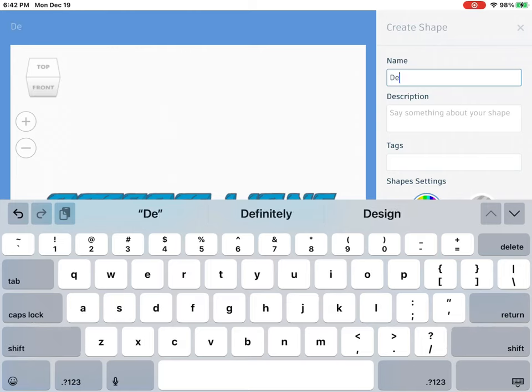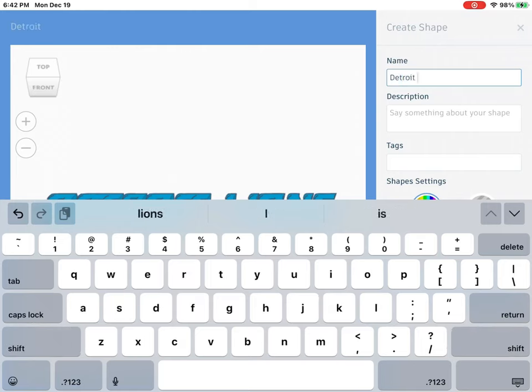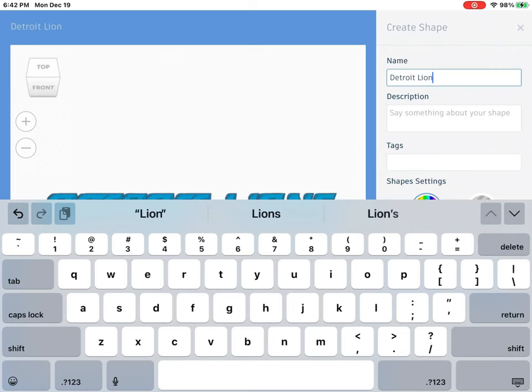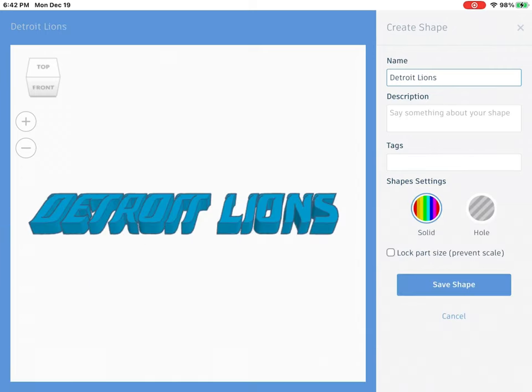Name it Detroit Lions logo, or Detroit Lions text, whatever you want to call it. Press save shape.